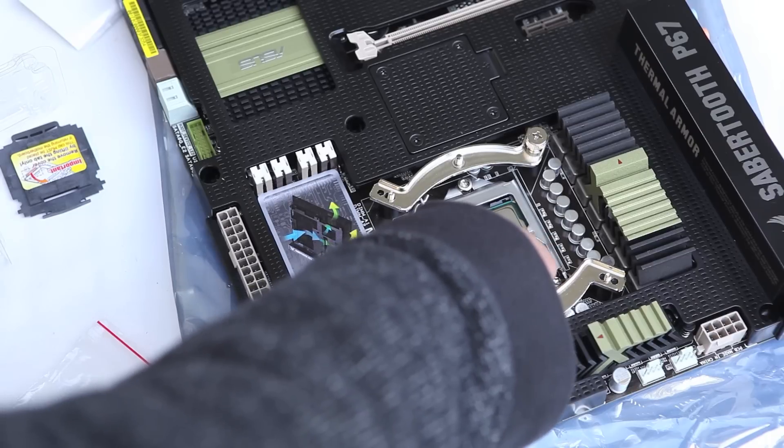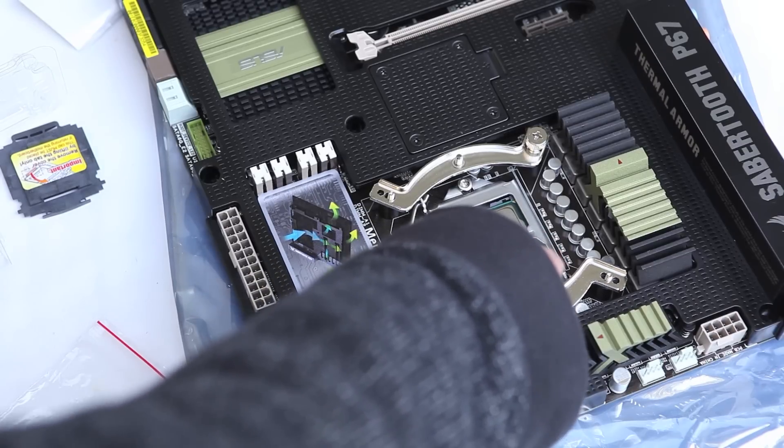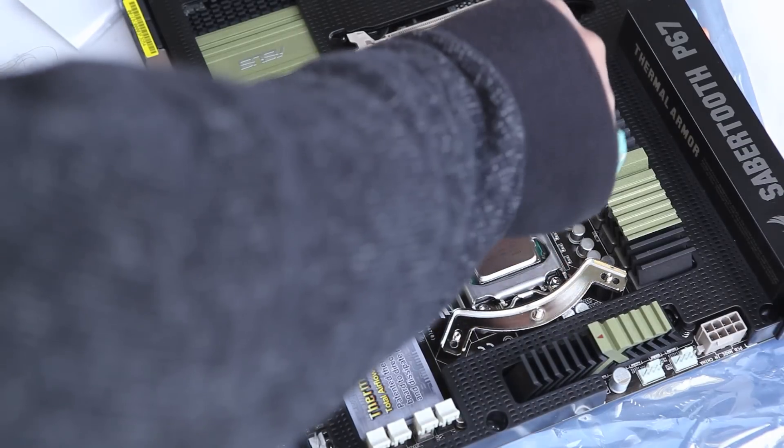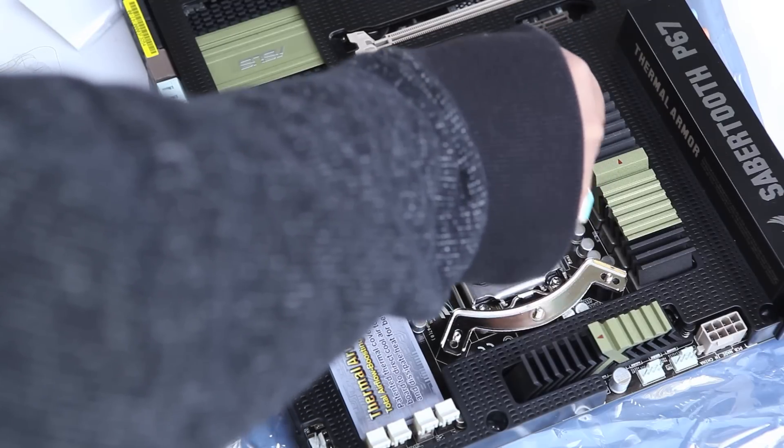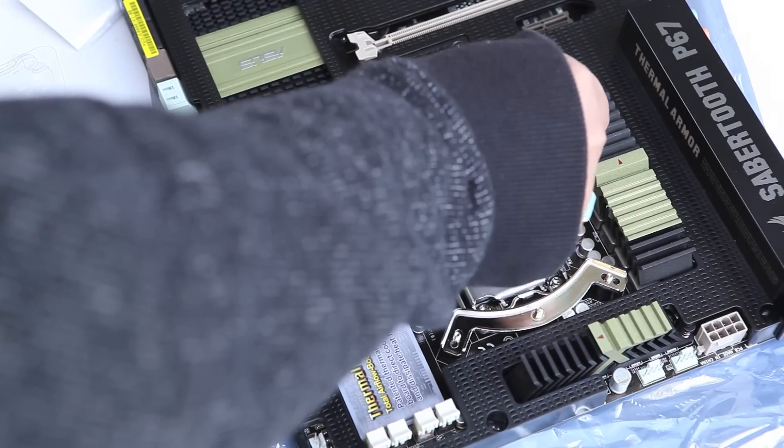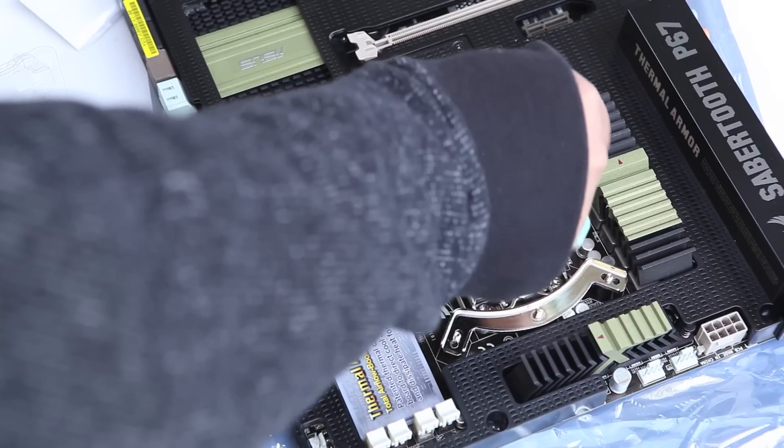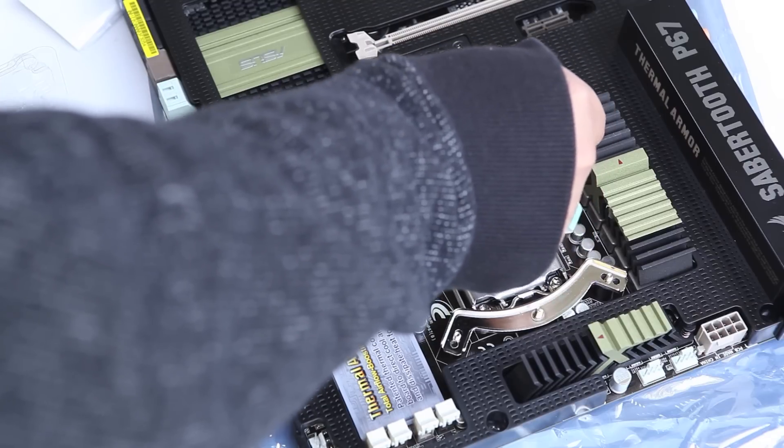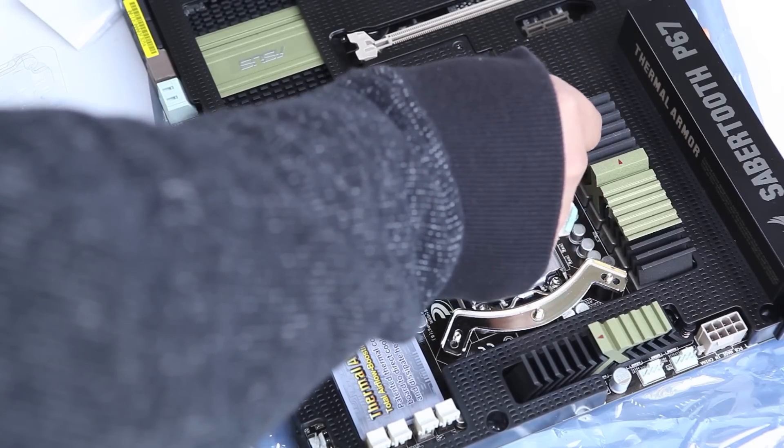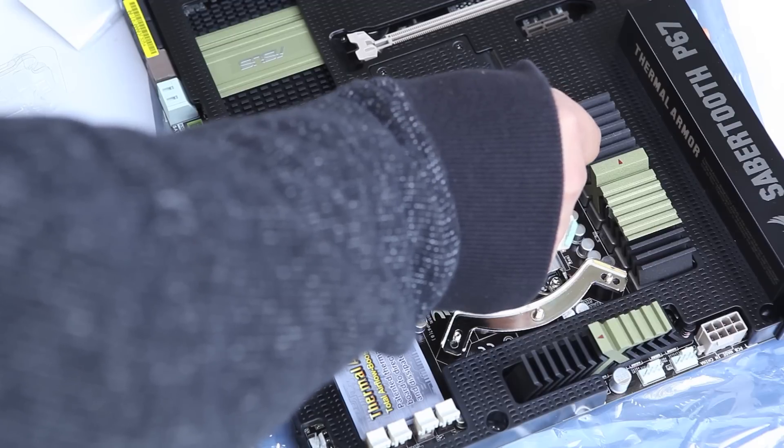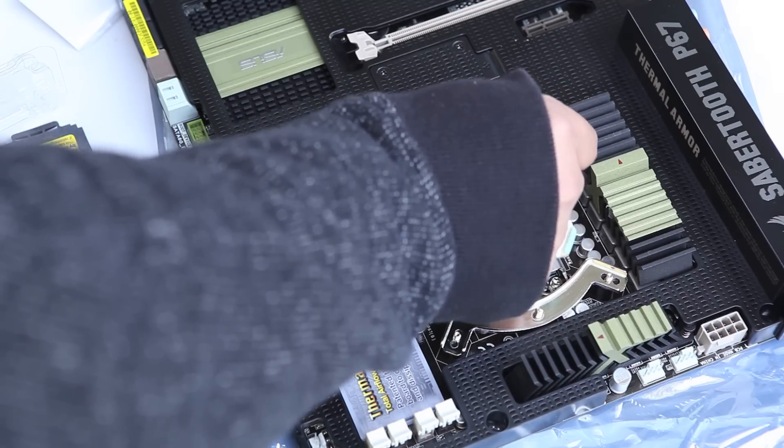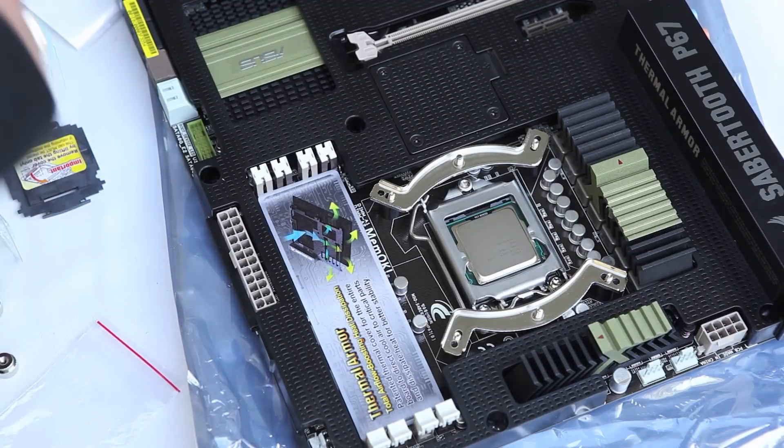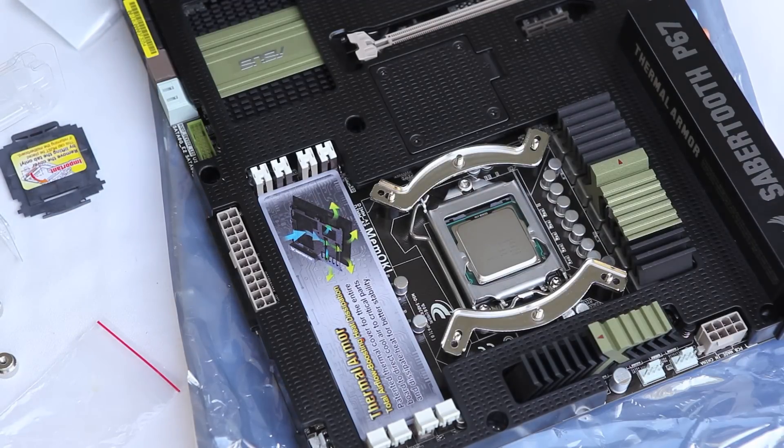Previously when I screwed in one side and then the other side, it buckled a little bit. So I'm going to try a different approach to screwing this in. I need to make sure that everything is nice, flush, and level. We're going to try a different approach here.